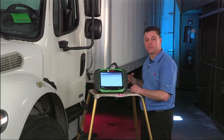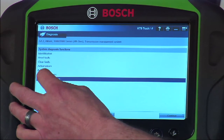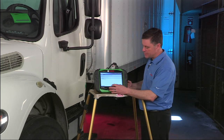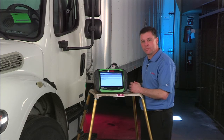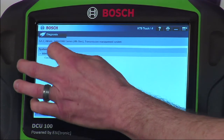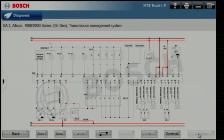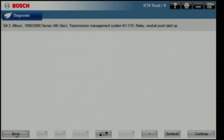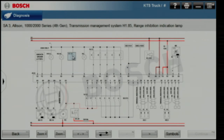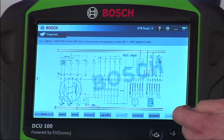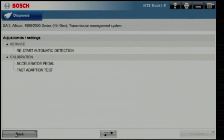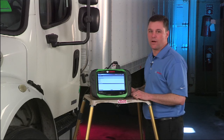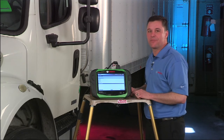Go into special functions and do a clutch test for this transmission. Under adjustments and settings, we have the ability to do calibrations on the accelerator pedal. Keep in mind, the button on the bottom lets us toggle back and forth between diagnostic coverage, wiring diagrams, and technical data. Component locations are again all available. You can see some of the unique coverage that the ESI truck tool offers — some of the strengths on both heavy and medium duty. We still have another vehicle we'd like to pull in.